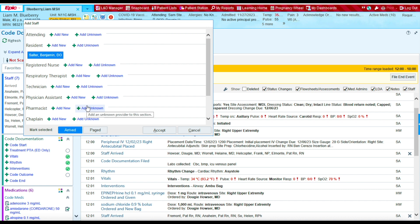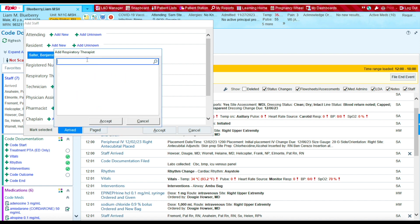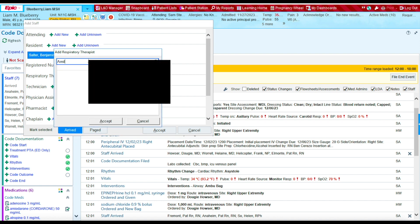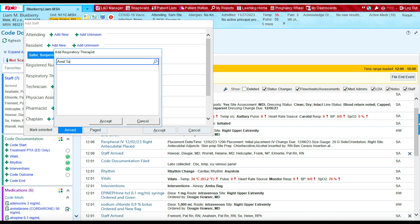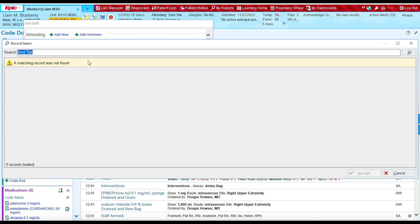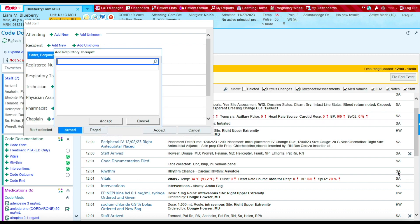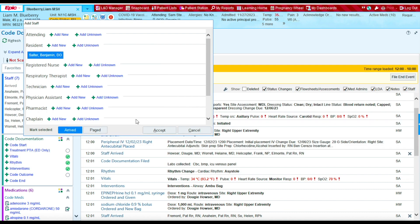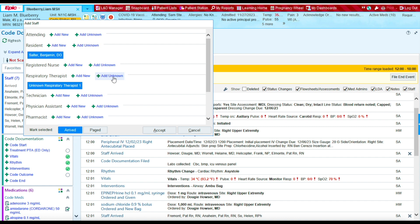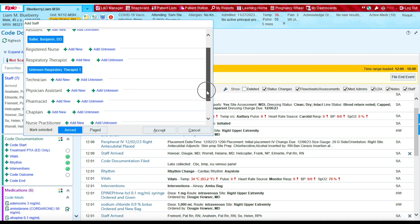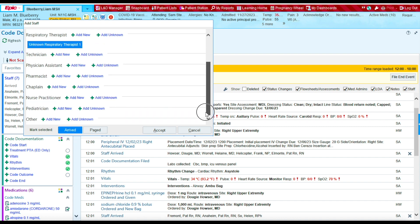Also, the respiratory therapist arrived. His name was Emil Tan. I can't find his name in the system. So what I'm going to do is I'm going to press cancel. I'm going to cancel this. I'm going to go to respiratory therapist and say add unknown. And then I'm going to press accept.